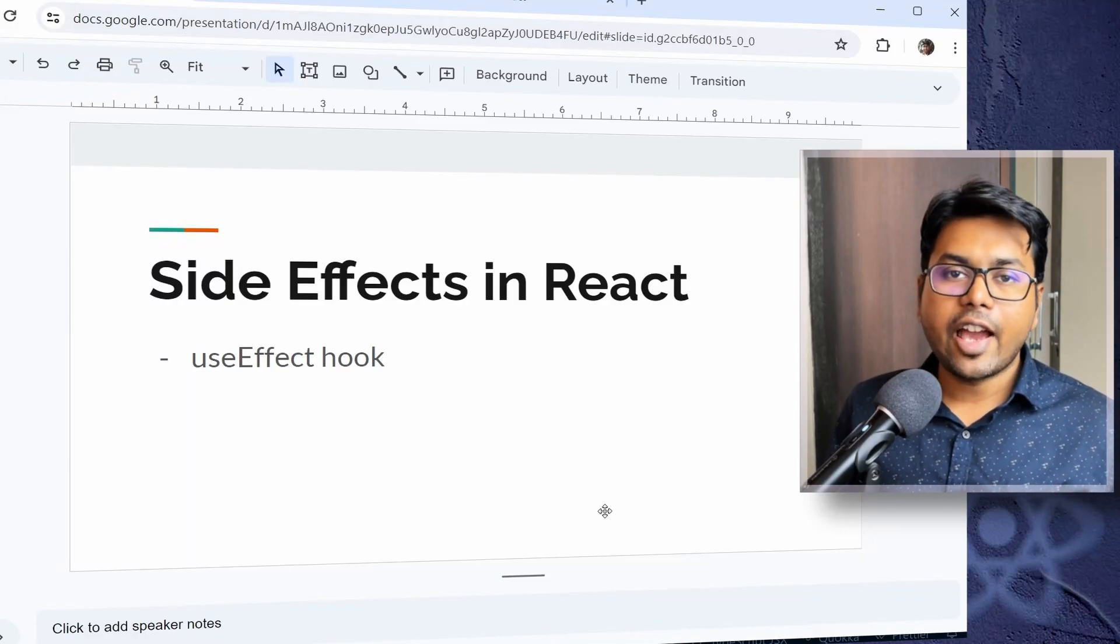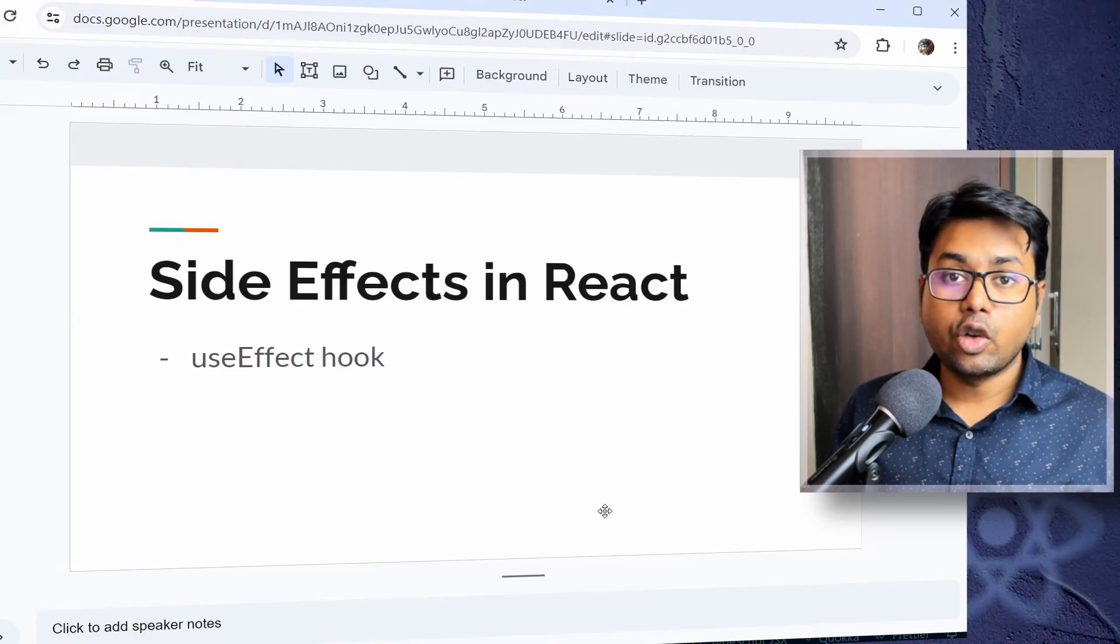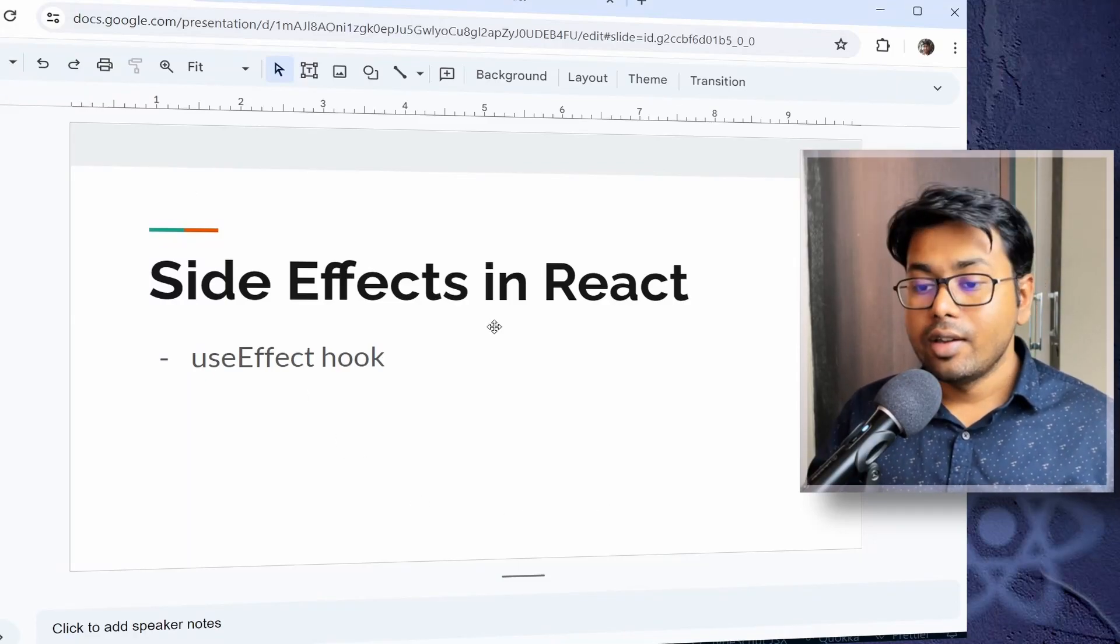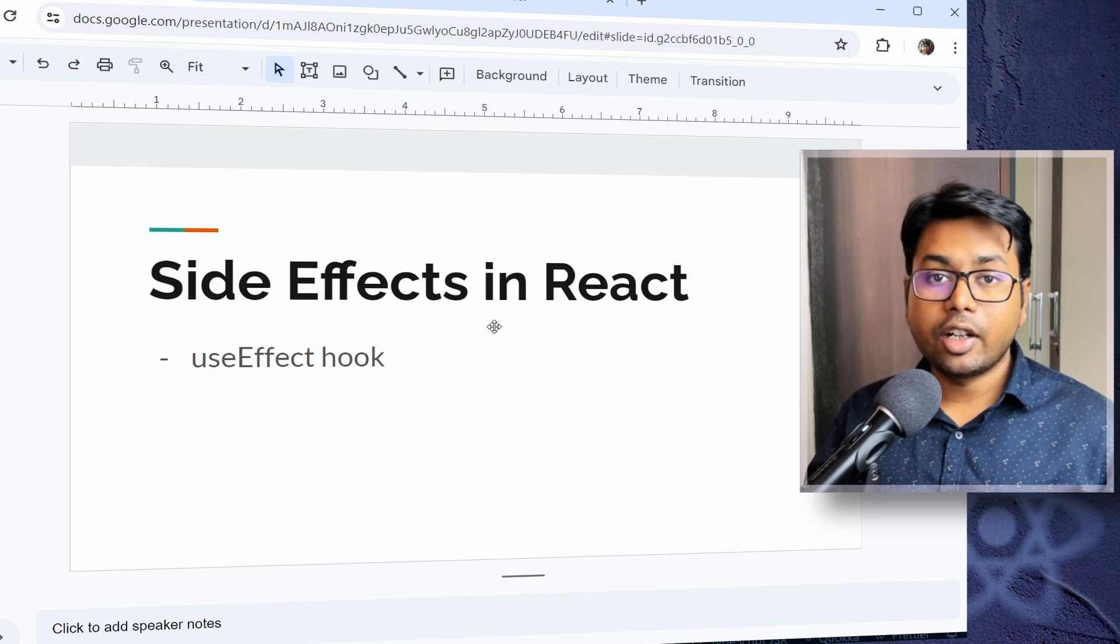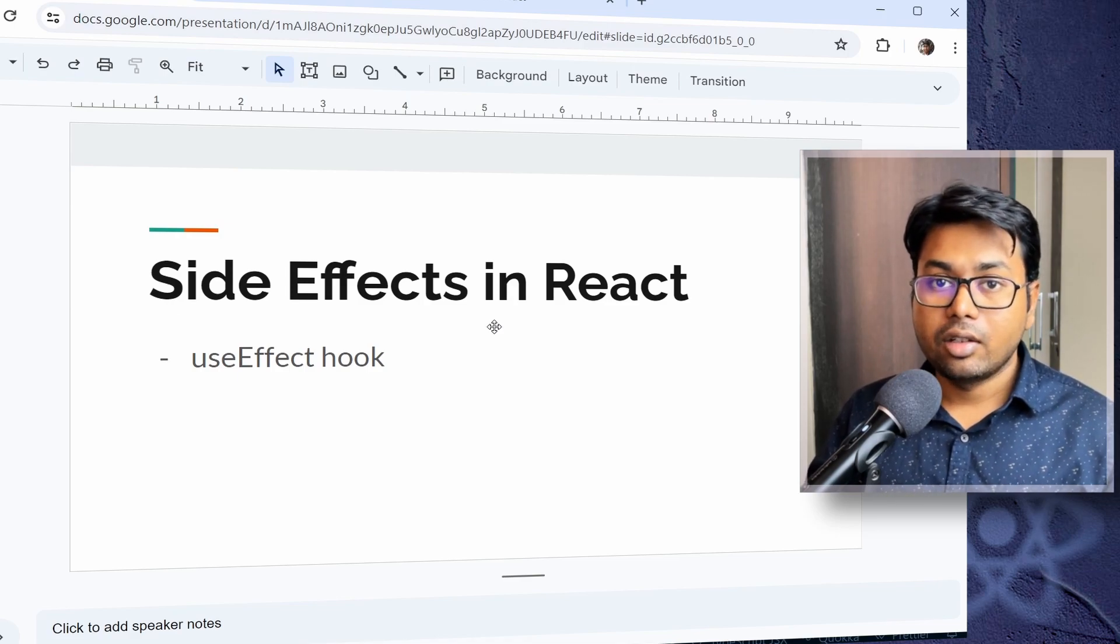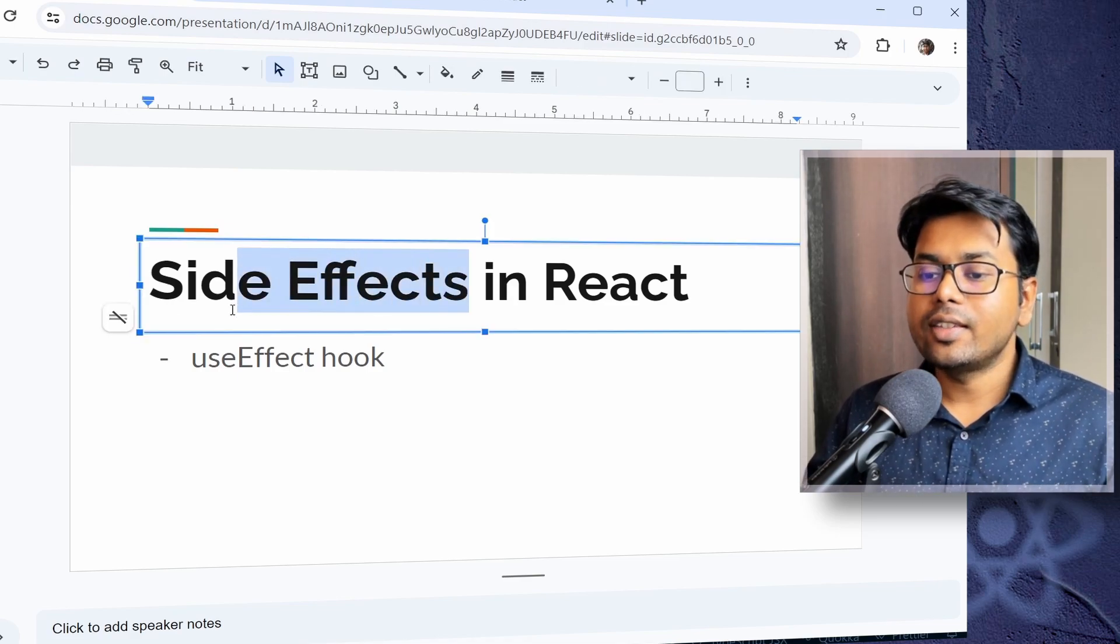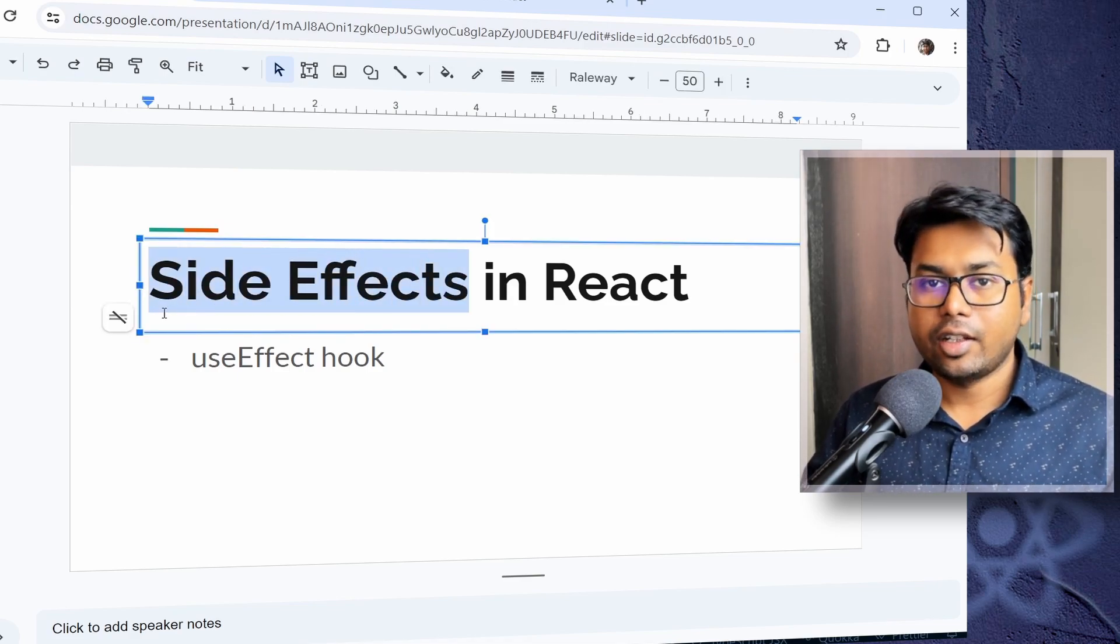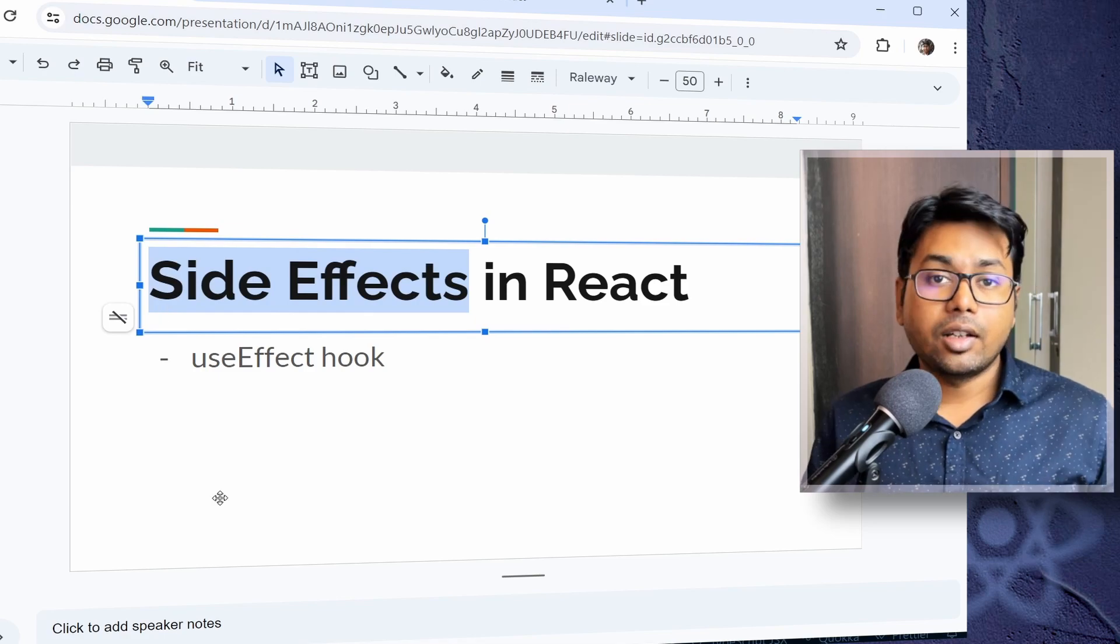Welcome to another episode of React and TypeScript tutorial series. In this video, we're going to learn about side effects in React.